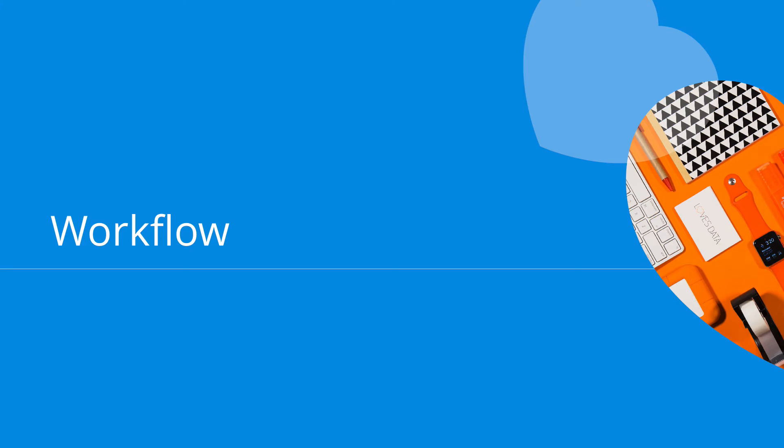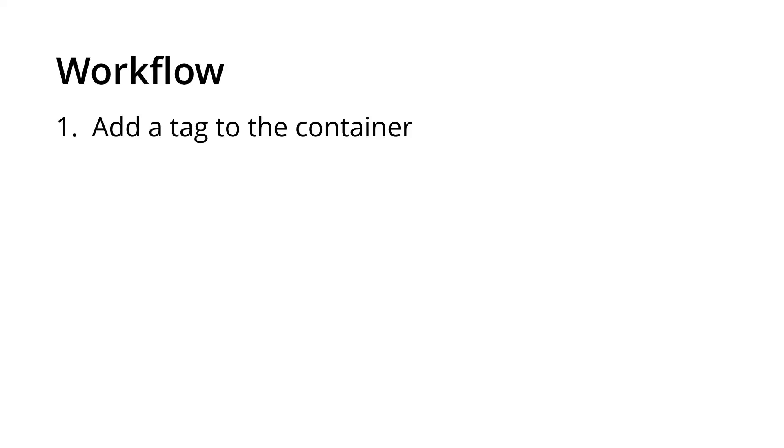Here's a recommended workflow for Google Tag Manager. These are the steps that I would recommend for any changes that you want to make to your container, whether it's adding a new tag or even changing an existing tag. The first thing is to add or change the tags that you need. This might also include updating or adding triggers.